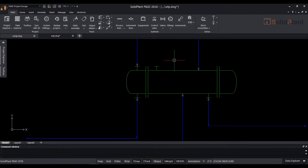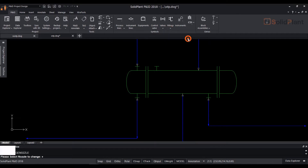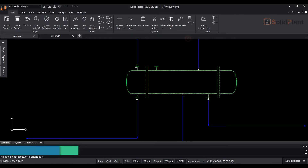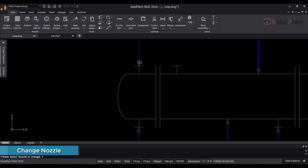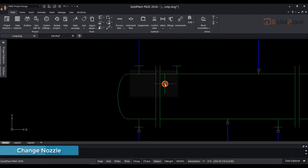To change the nozzle, go to the fittings icon on the top ribbon and select change nozzle from the drop down. Now select the nozzle in the drawing and change the nozzle type.